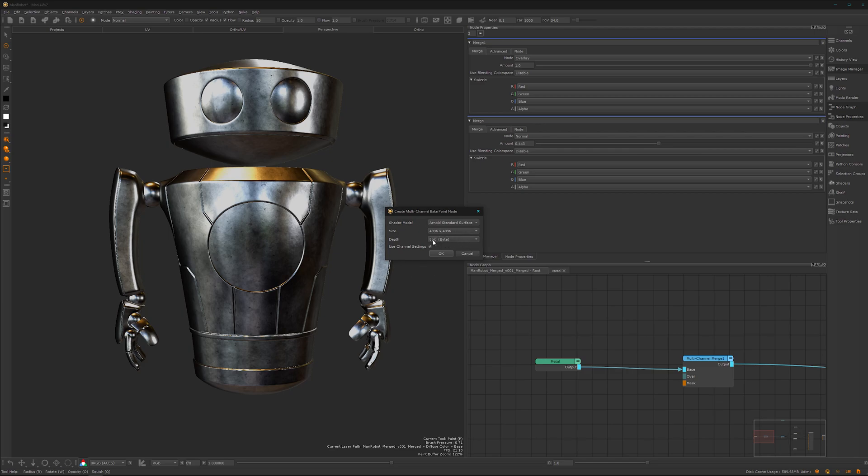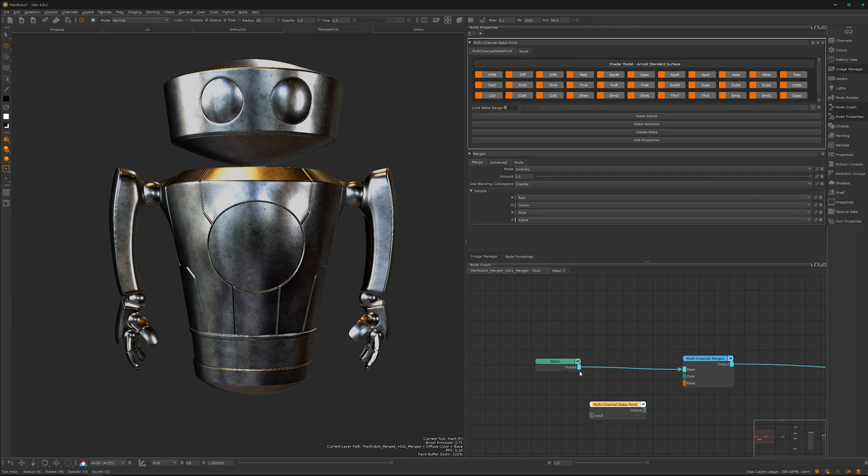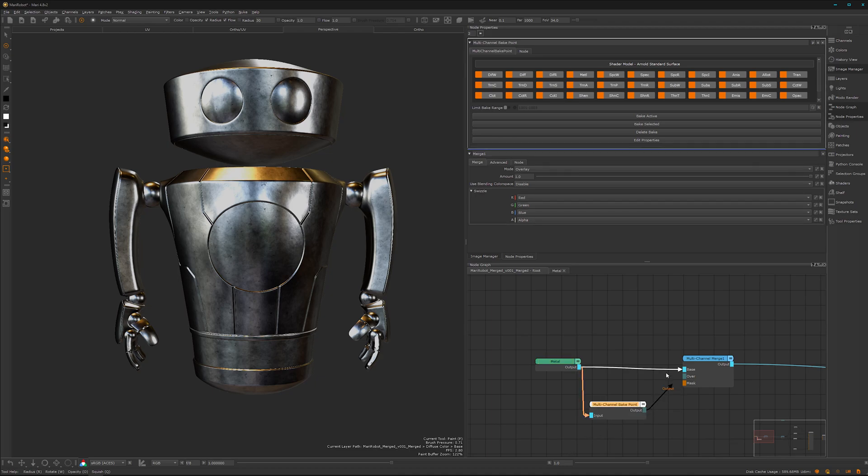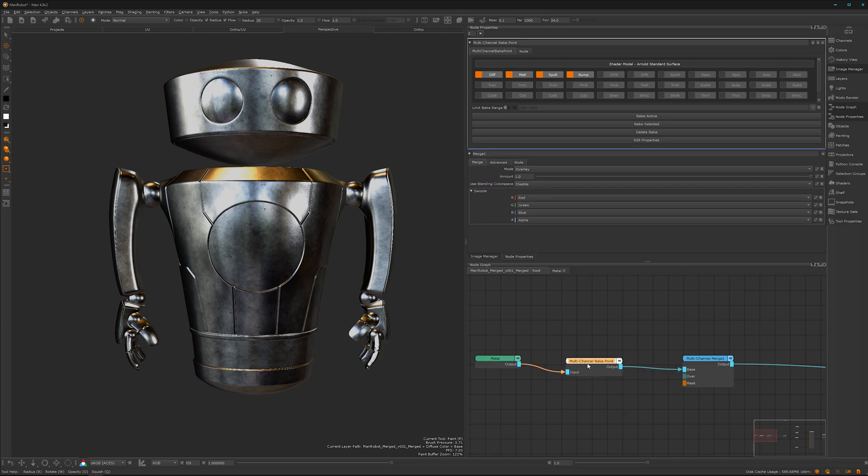4K 8-bit is fine because we don't have any 16-bit stuff inside. Here we have it. It will take everything coming in here and flatten it down to one node, or in this case four textures. We have the metal, this is one.